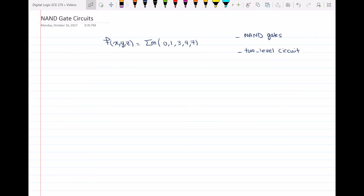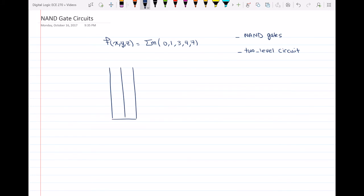Here we have the minterm expansion of a function F. We want to draw the circuit using only NAND gates, and another requirement is that it should be a two-level circuit. So first we can draw the Karnaugh map for this circuit in order to realize function F, and then use the realization to draw the circuit.